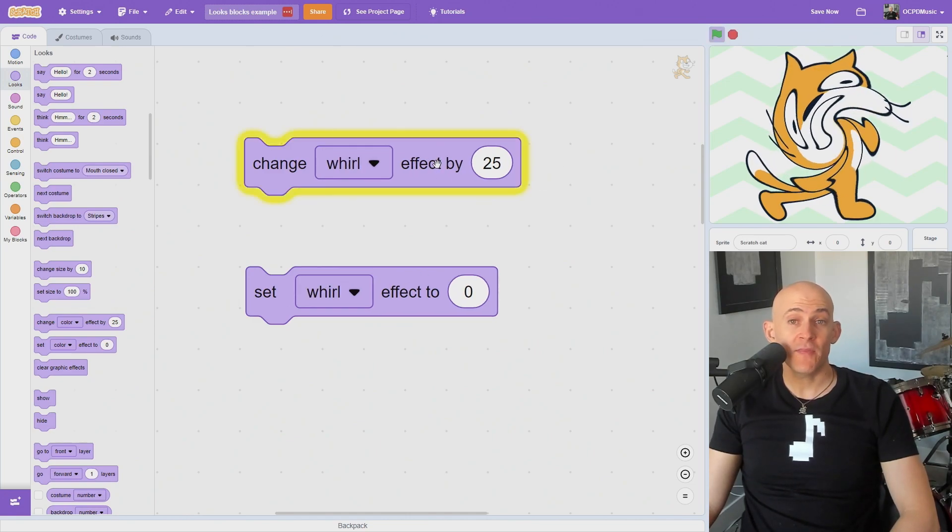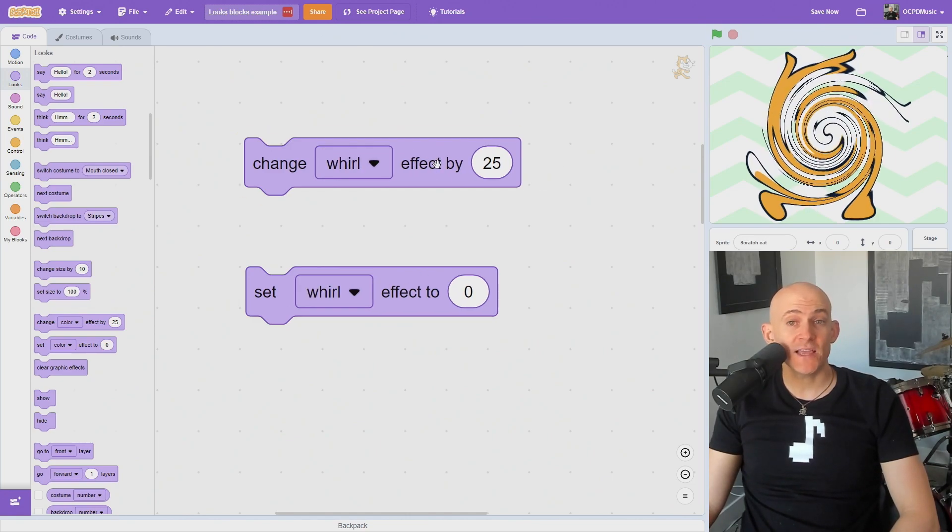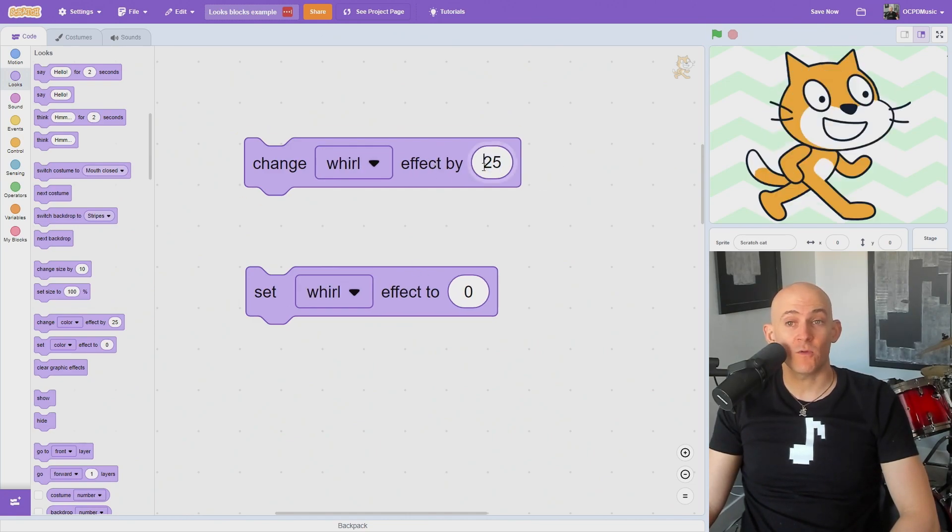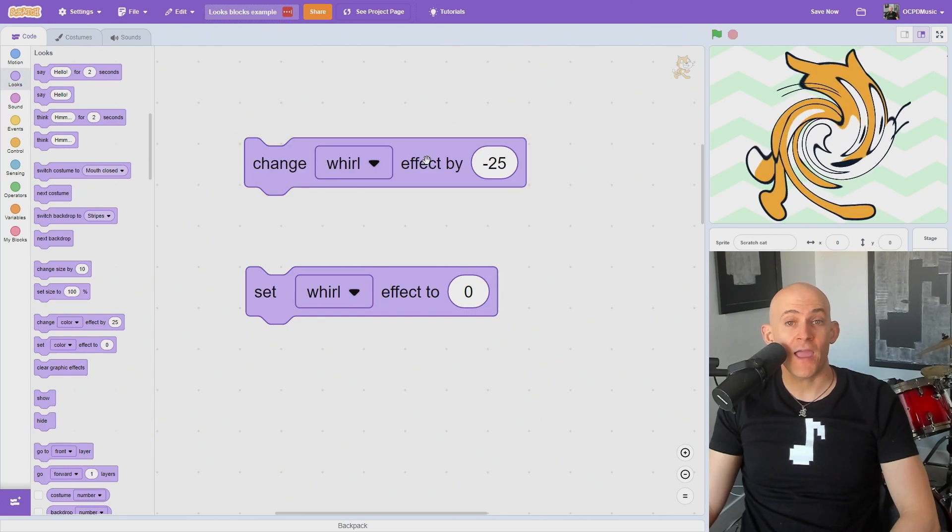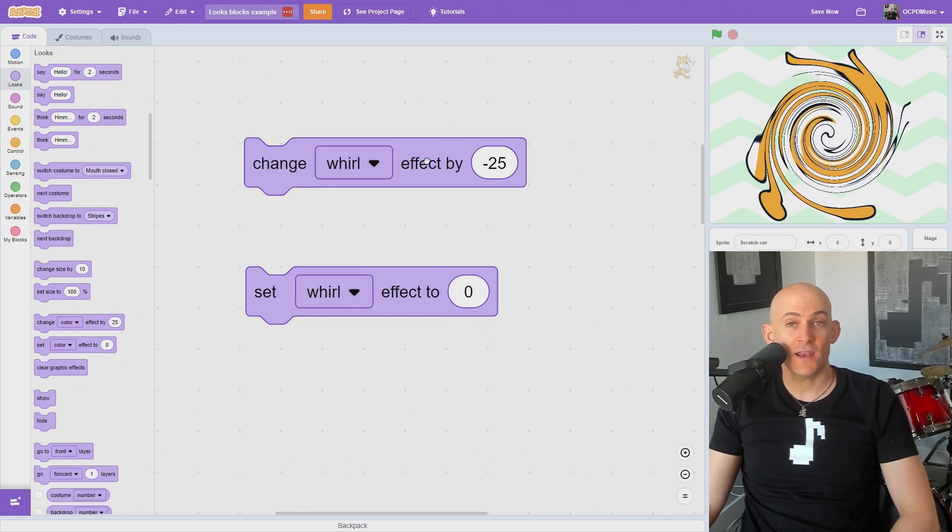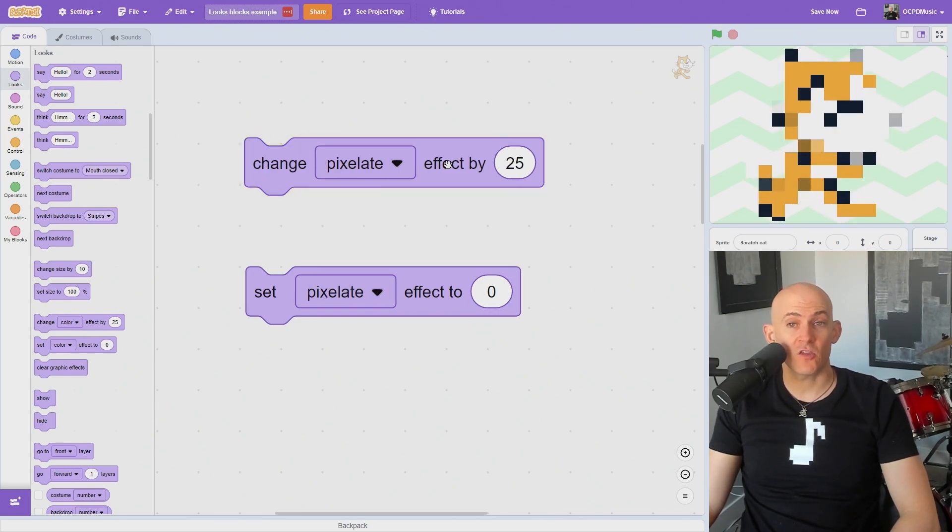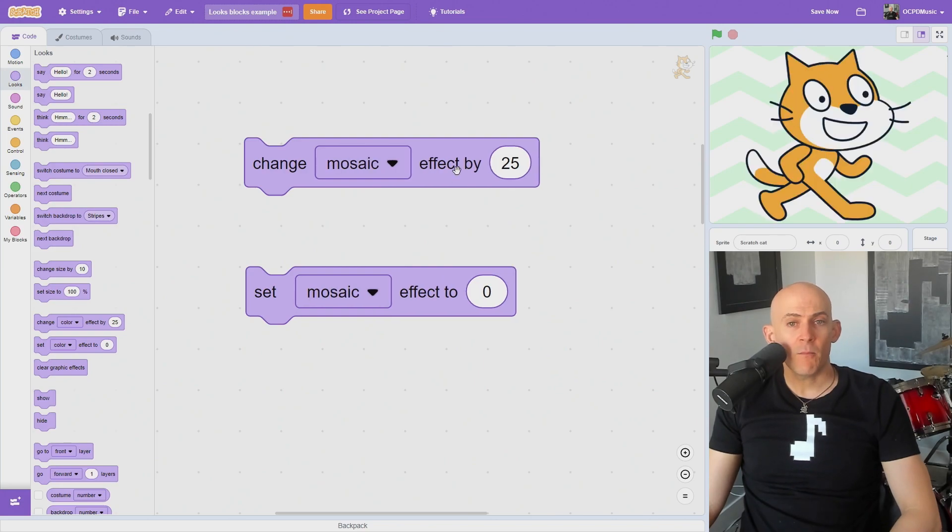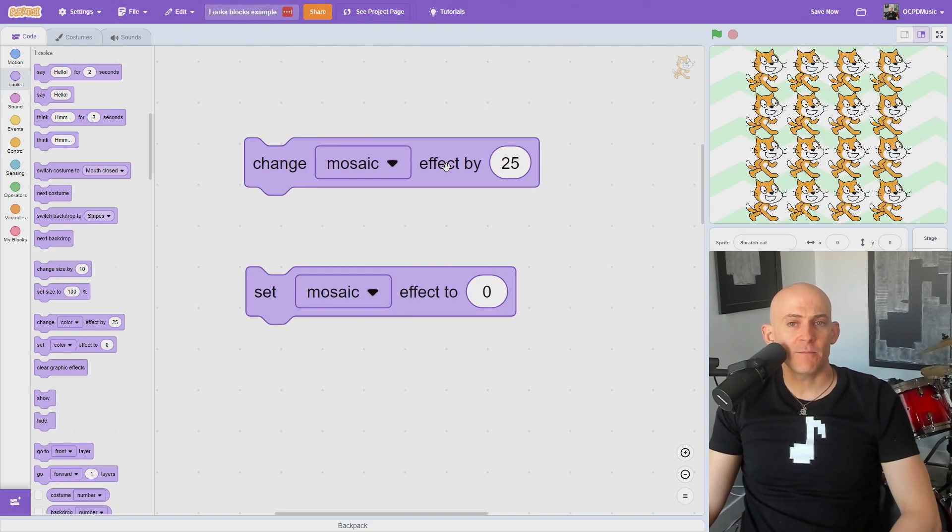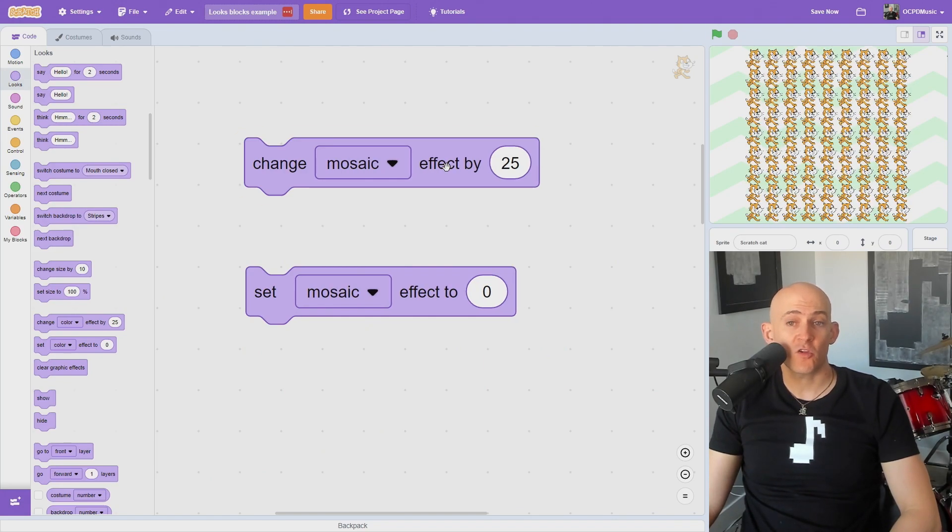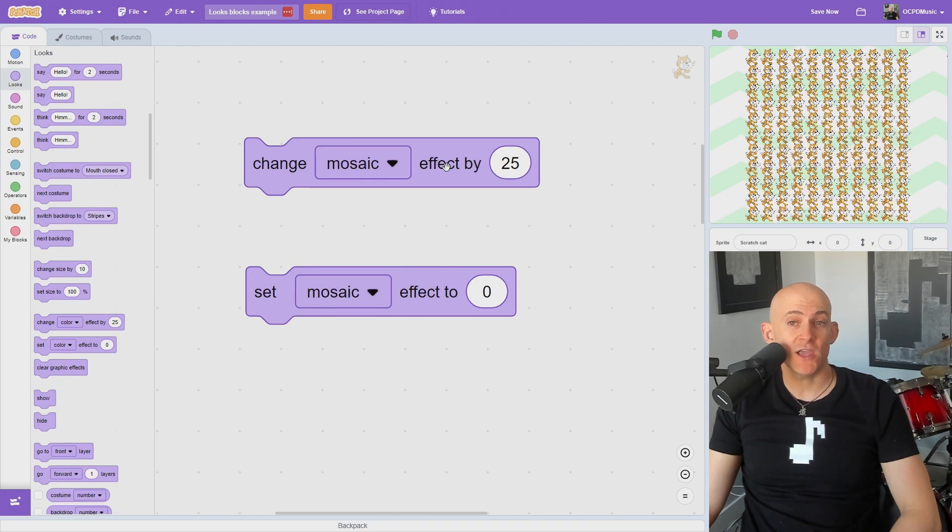The Whirl effect will spin the costume or stage counterclockwise with a positive number and clockwise with a negative number. The Pixelate effect will lower the resolution of the costume or stage to make it look pixelated. The Mosaic effect will make many copies of your sprite or stage in a mosaic block.